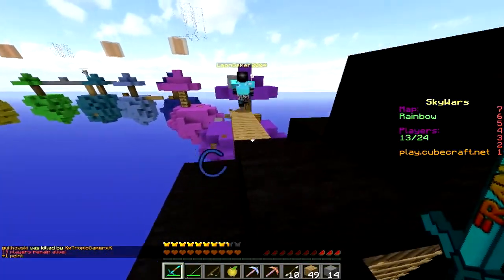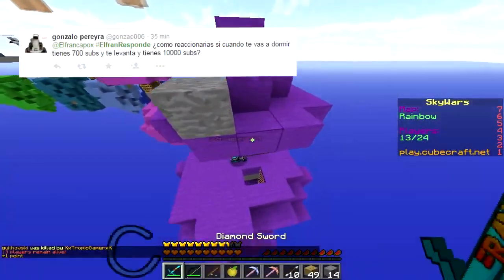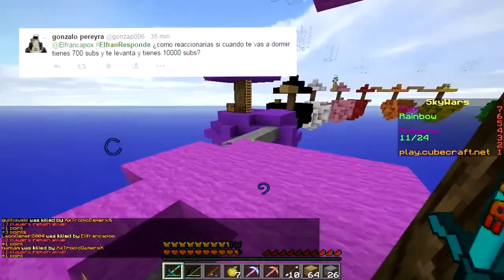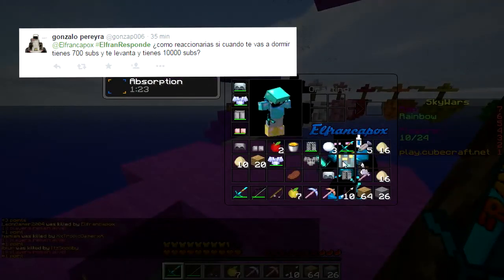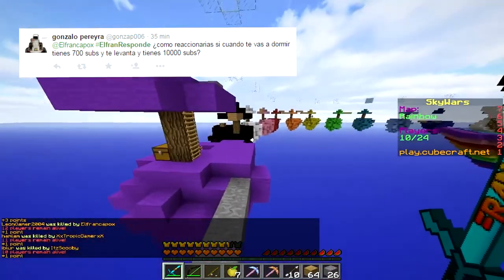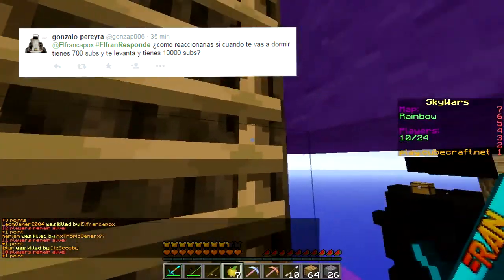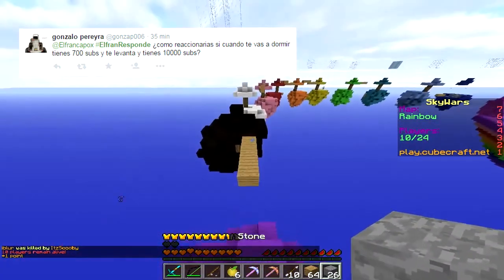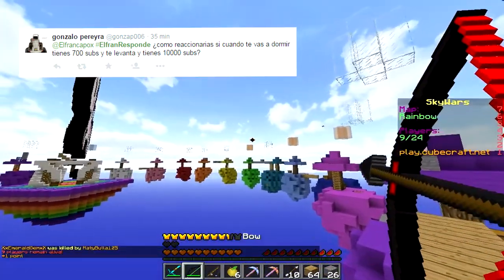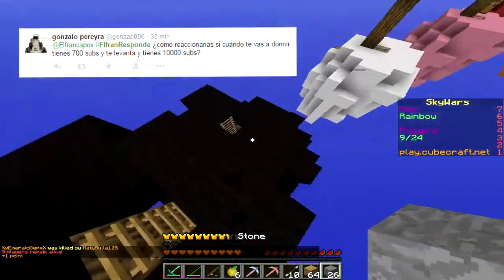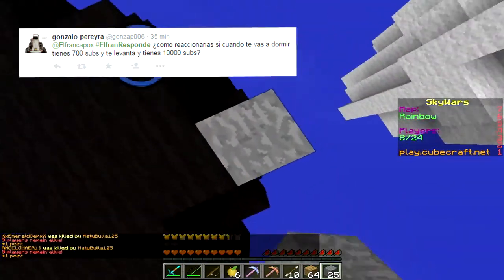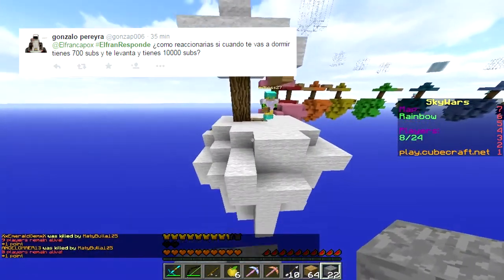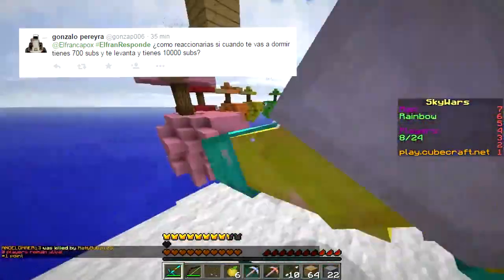Pregunta número 7, Gonzalo Pereira me dice: ElFranResponde, ¿cómo reaccionarías si cuando te vas a dormir tienes 700 subs y te levantas con 10.000? Lo que pasaría es que nunca va a pasar, por eso no reaccionaría de ninguna forma. Pensaría que es un sueño, pero si llega a pasar — lo cual es básicamente imposible — pues me iría de fiesta, conseguiría el partner y todo, aunque todavía no me paga. Pero bueno, no va a pasar.